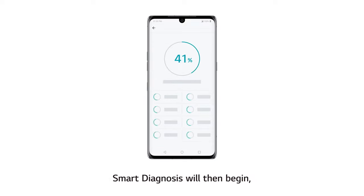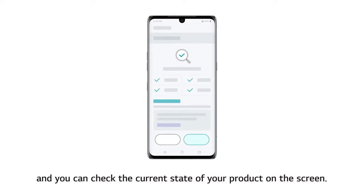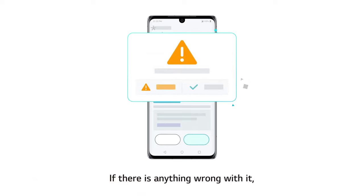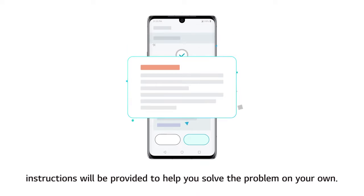Smart Diagnosis will then begin, and you can check the current state of your product on the screen. If there is anything wrong with it, instructions will be provided to help you solve the problem on your own.